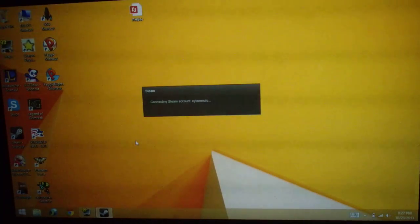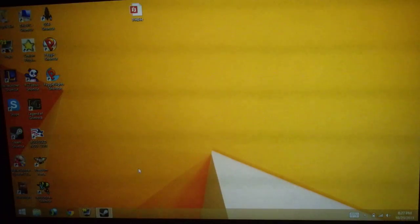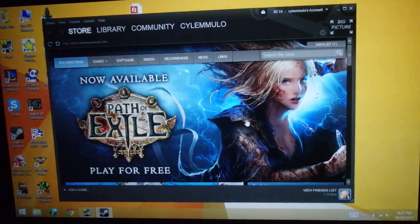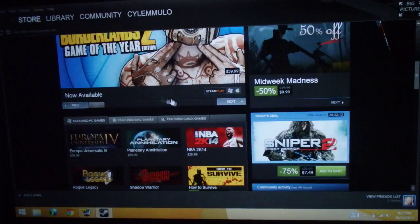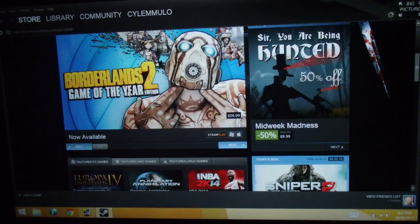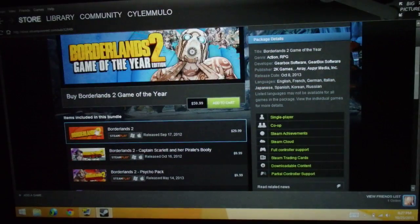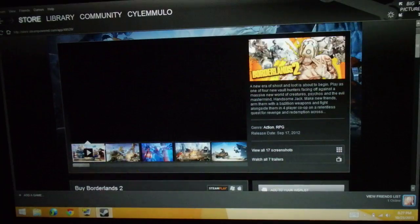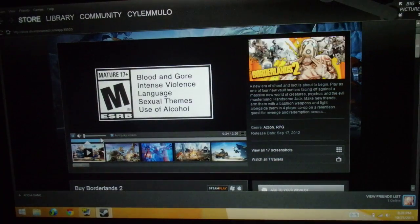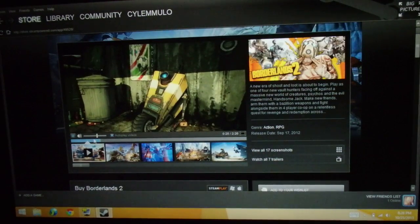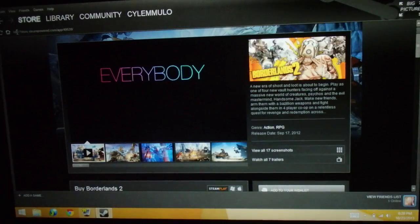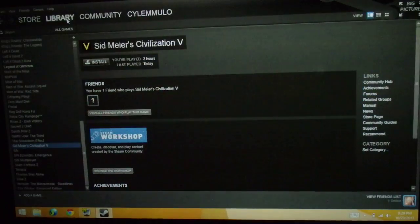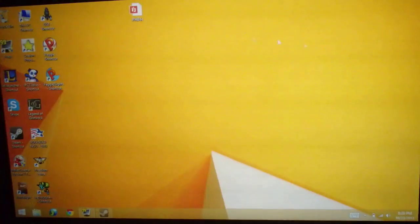Loading up Steam here, loads up quick. And it comes up, and I'll click on here and my library. Alright.